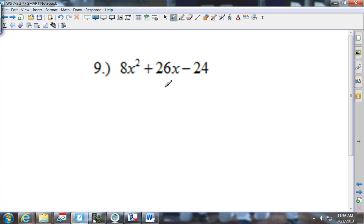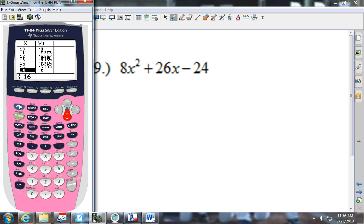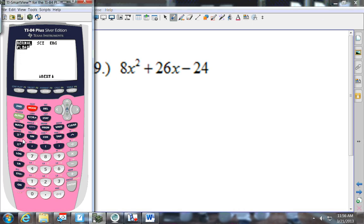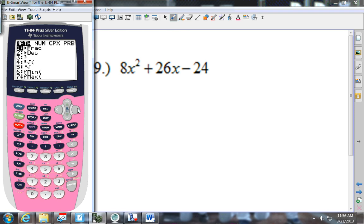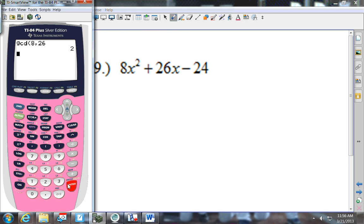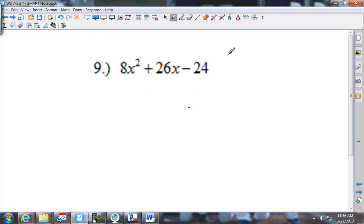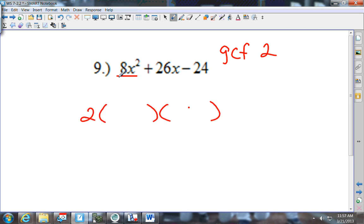On this problem, I know 8 goes into 24 but 8 does not go into 26. So I need to find the GCF of 8 and 26. I go to the calculator: Math, arrow to Number, press 9, put in 8 comma 26. It gives me 2. Does 2 go into 24? Yes. So my GCF is 2. I pull a 2 out and divide everything by 2. I get 4x squared plus 13x minus 12.